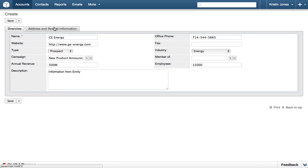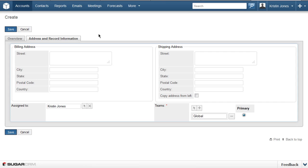Then click the Address and Record Information tab, so we can enter an address for this company. On this tab, you will include the details about the address for the account you are adding. The information in the Assigned To and Teams field is auto-filled based on the user that is currently logged in.